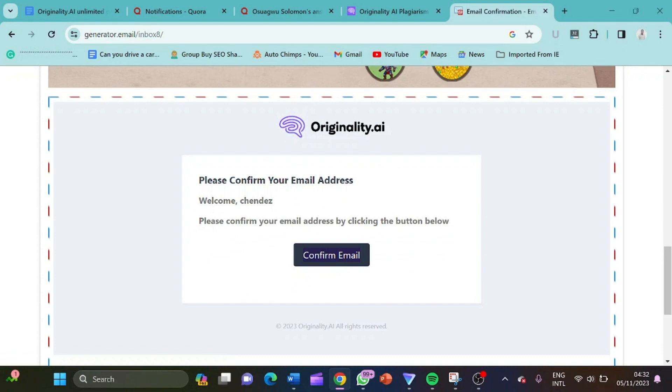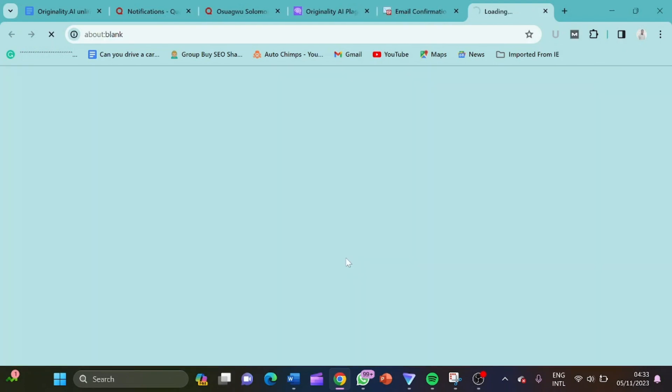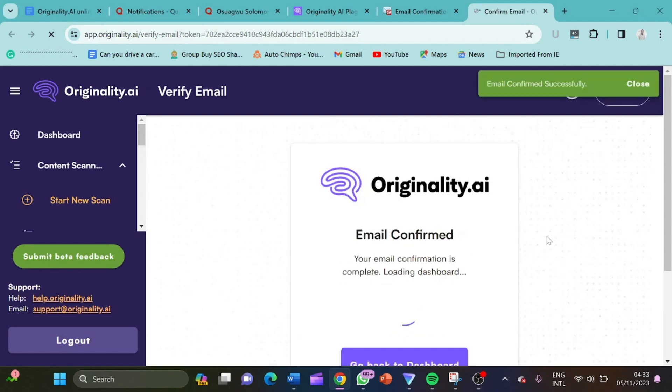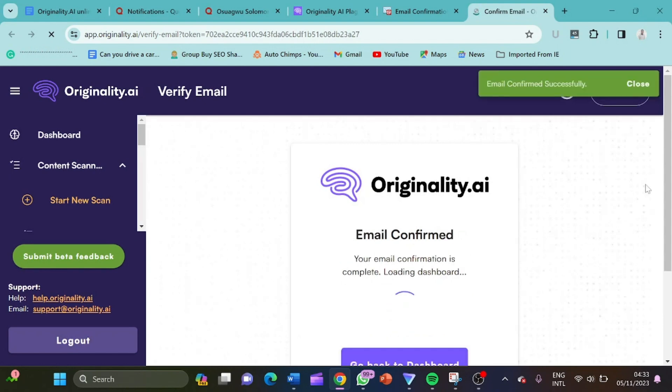What we have to do is to click on this confirm email. Now it says confirm email. Please confirm your email address. Welcome chandex. Please confirm your email address by clicking the link below. So I click here. So this is it. It's actually loading.